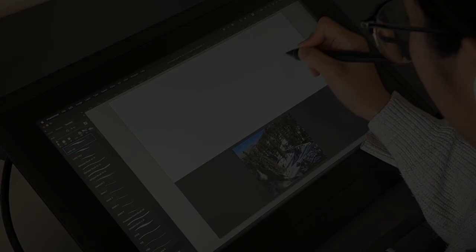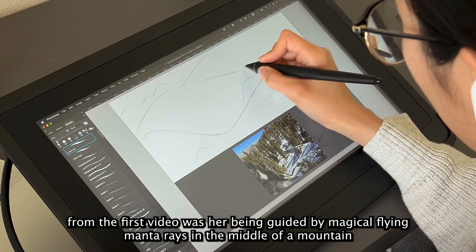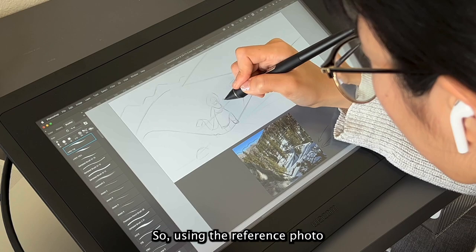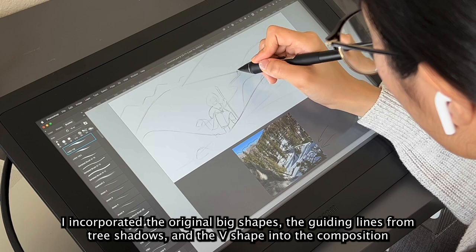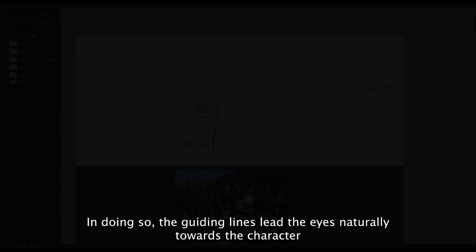One of the key scenes that I wanted to draw with the character from the first video was her being guided by magical flying manta rays in the middle of the mountain. So using the reference photo, I incorporated the original big shapes, the guiding lines from the tree shadows, and the V shape into the composition. In doing so, the guiding lines lead the eyes naturally towards the character.